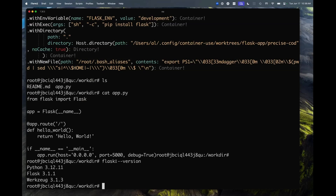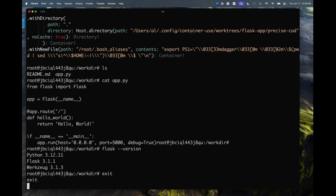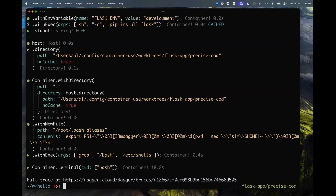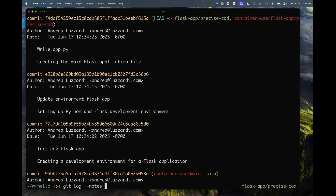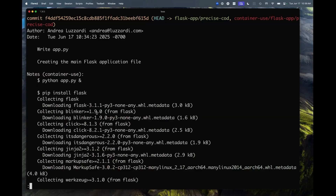Since all the code is stored in Git, I can use the regular tooling and just do a Git log — I can see every operation that the agent did. In addition to that, we add Git notes, which is extra data attached to the Git commits, and basically I can see all the commands that were run by the agent for debugging purposes.